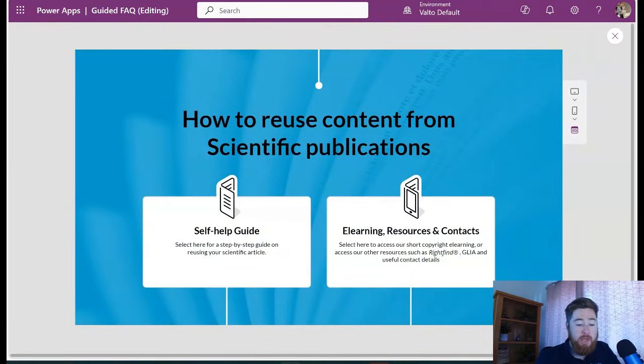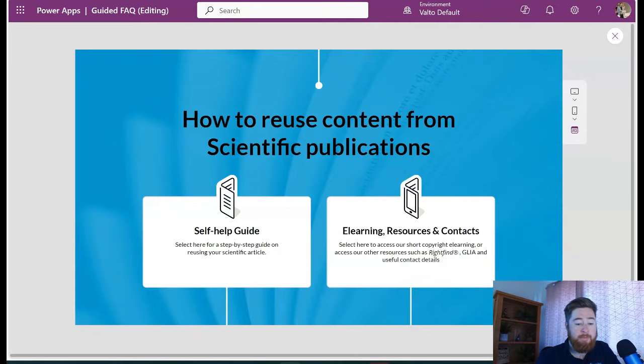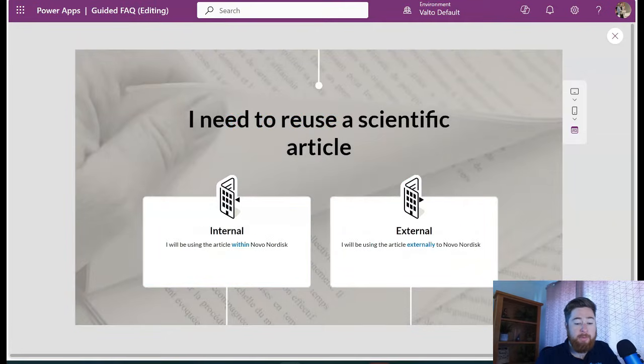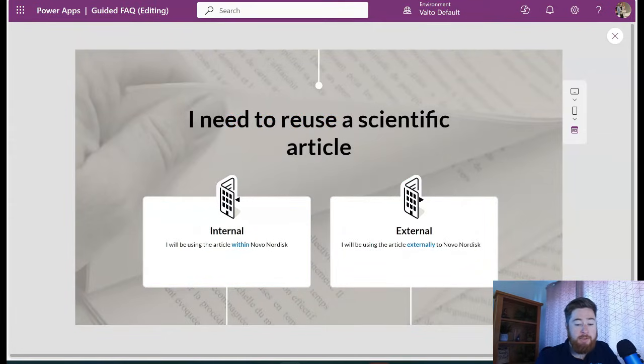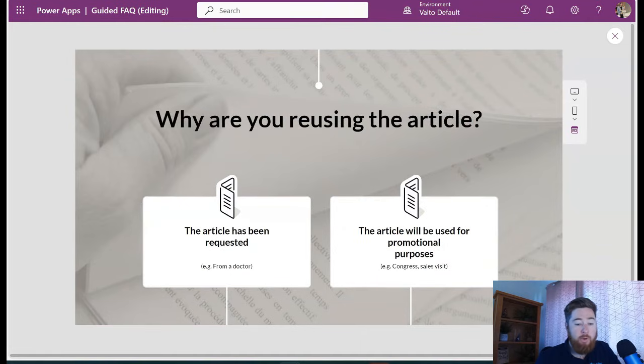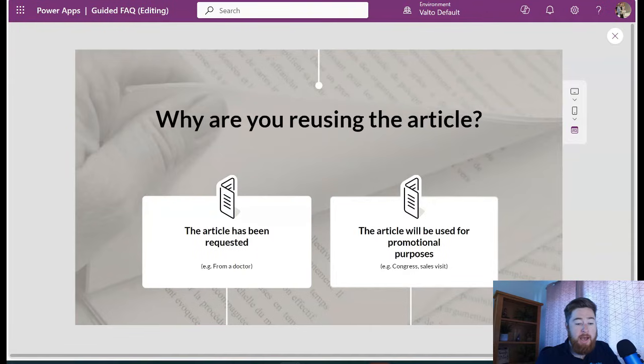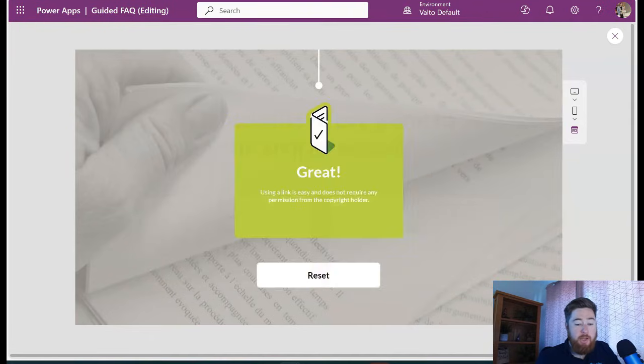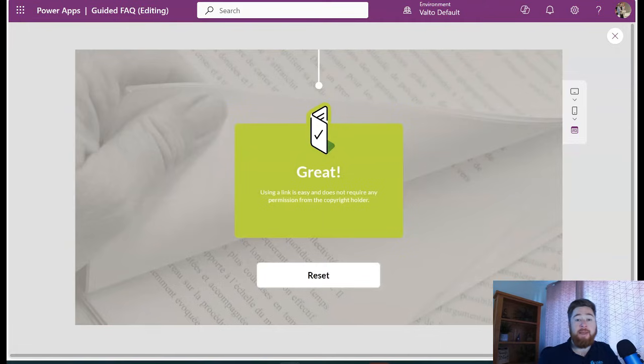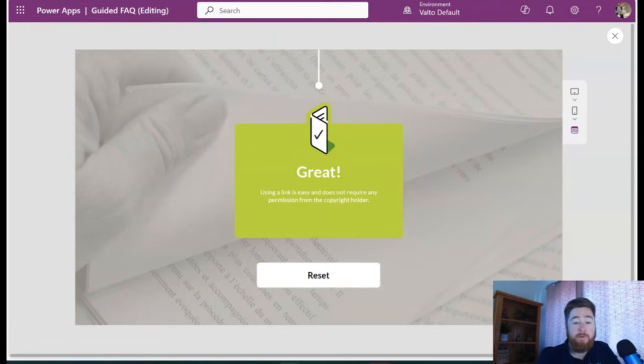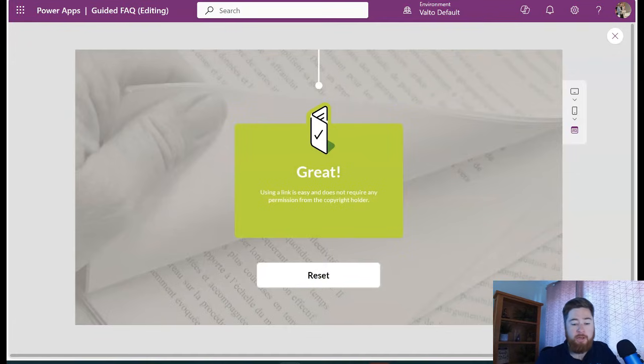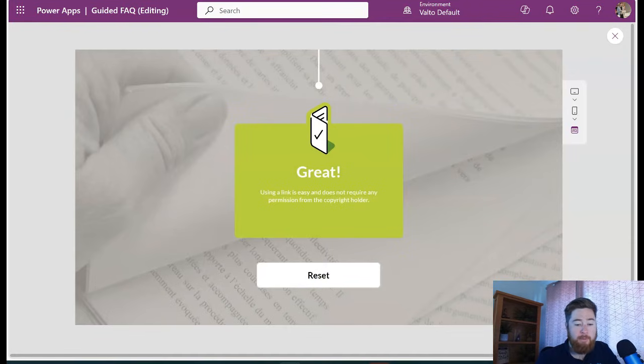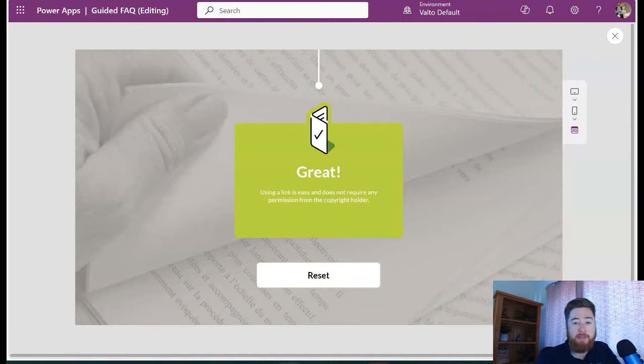So a user would come onto this app, they click on start, and then it asks them a set of questions. How to use content from scientific publications - is it a self-help guide that I'm using? Am I going to be using it internally or externally? I'm going to be using it externally. Why are you reusing the article? The article has been requested. Is it possible to link to it? And then I can say yes.